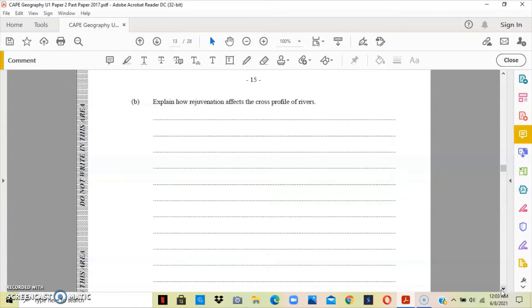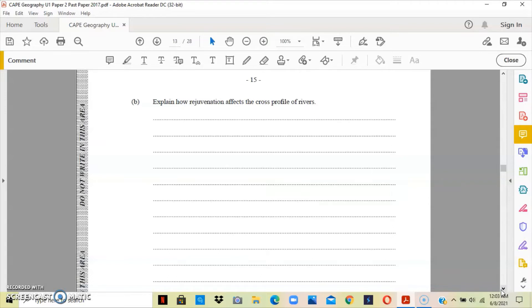This gives the river a partially graded profile, which includes changes in the cross profile of the river in the lower course, such as the knick point, the incised meander, the river terrace, and waterfalls developed in the lower course of the river.